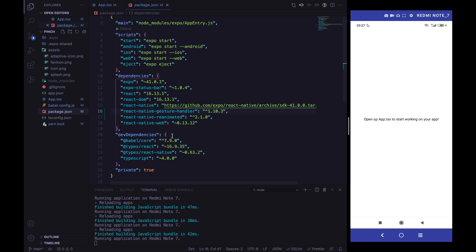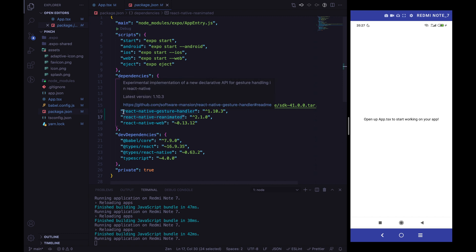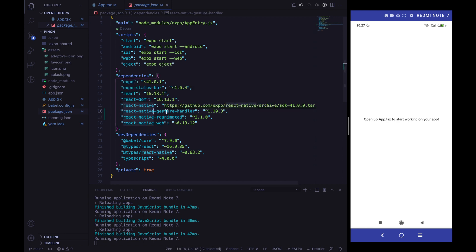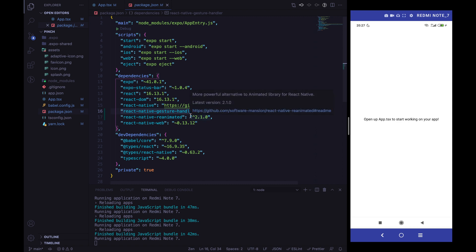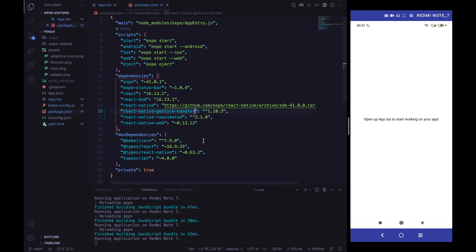I've already installed React Native Reanimated, and since we need to handle the PinchGestureHandler, I've also installed the React Native Gesture Handler package. With the gesture handler package we will handle the scale value, and with the Reanimated package we will animate the scale value and pass it to our image component.